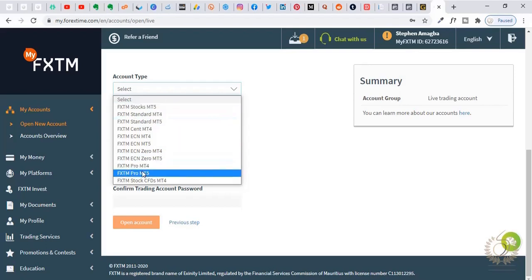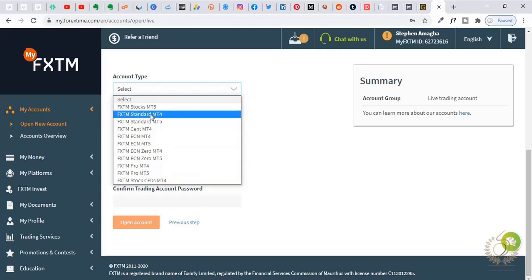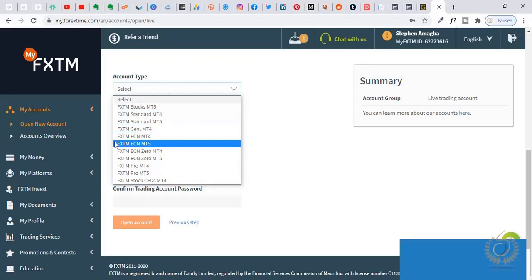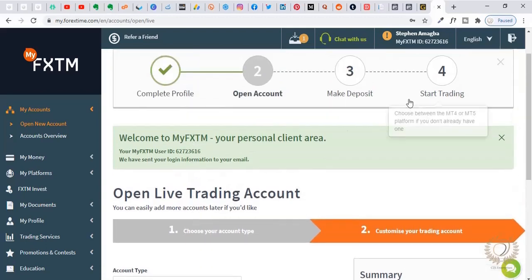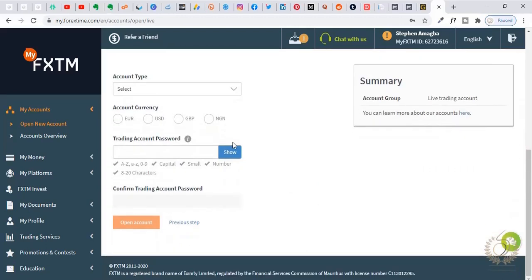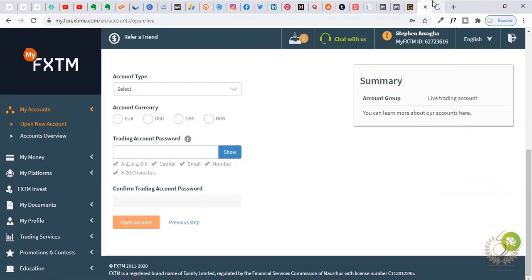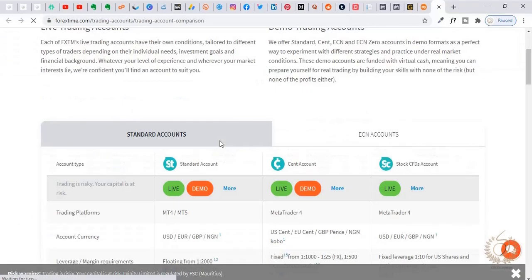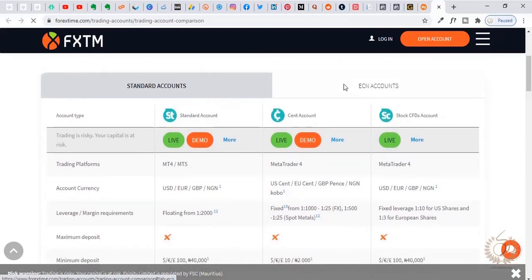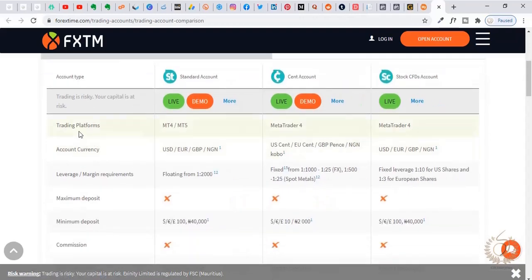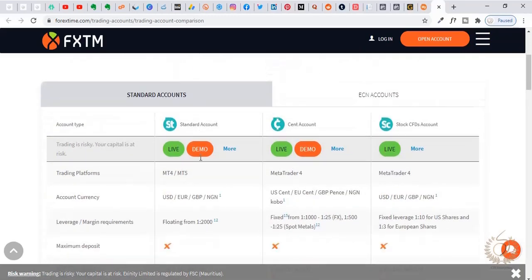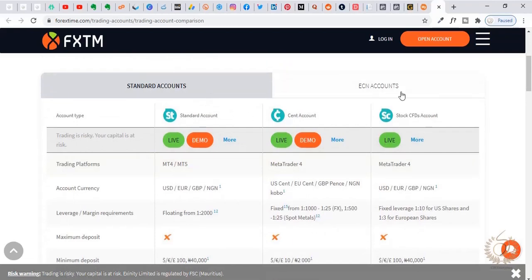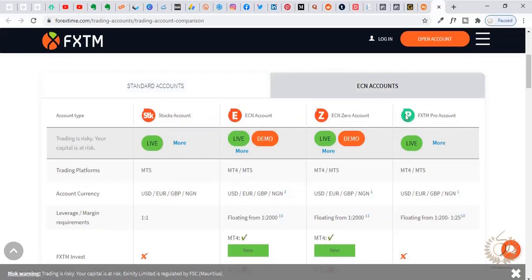We have FSTM Stocks on MT5, CFD FSTM Stocks on MT4, Standard MT4, and Standard MT5. Let me show you a breakdown of what these accounts look like and their properties. There are Standard accounts and ECN accounts. For the standard account we have Standard, Cents, and Stock CFDs. For ECN accounts we have ECN, ECN Cents, and more. These tabs contain a lot of useful information.